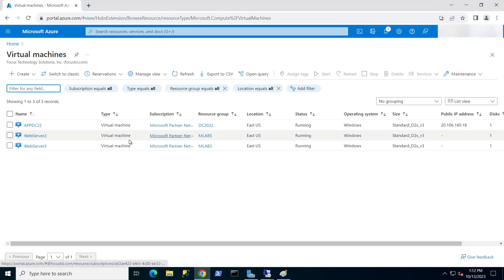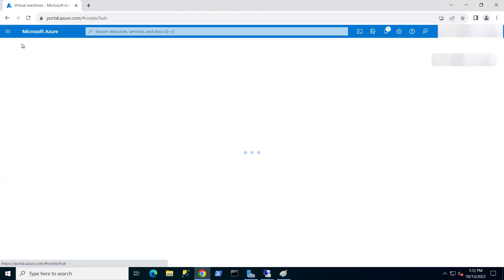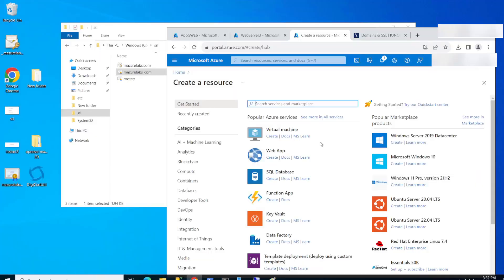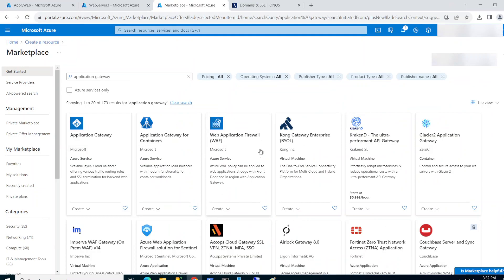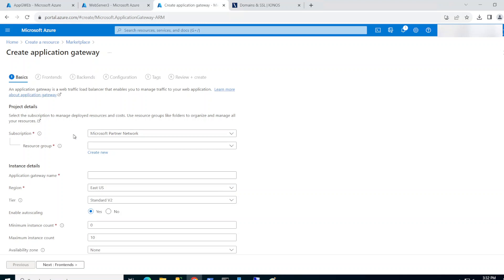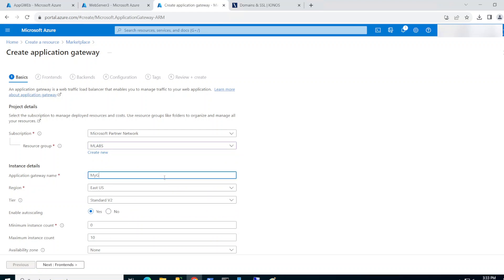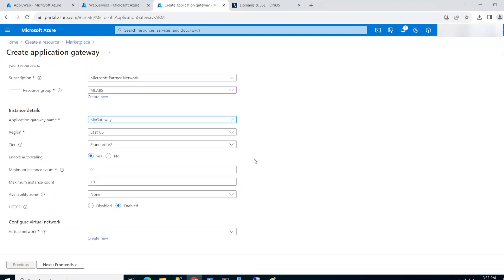I'm going to click create and search for Application Gateway, then click Create. I have a subscription — if you have one you can choose it. If you don't have a resource group, you can create a new one. I already have one so I'll just pick it. For the App Gateway name I'll just call it 'my-gateway' — you can name it whatever your business needs.